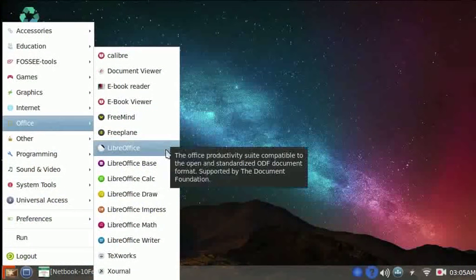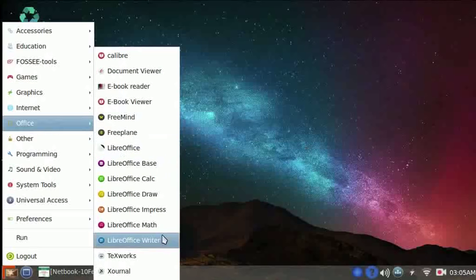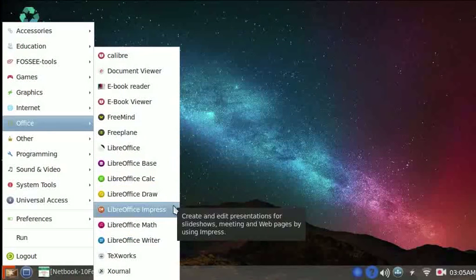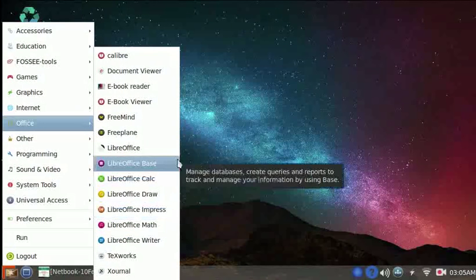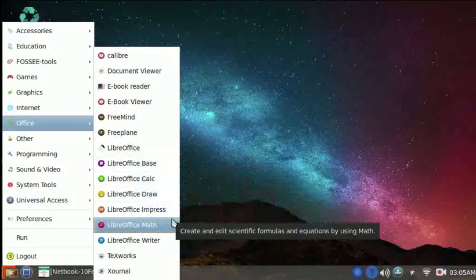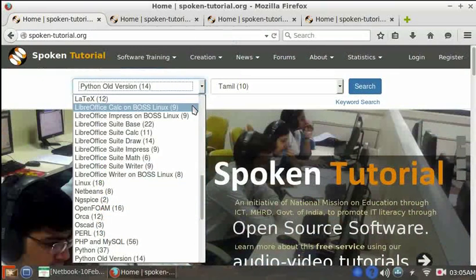Under the Office category, we have the entire LibreOffice suite: Writer, Calc, Impress, Base, Draw, and Math. We have tutorials to learn the entire LibreOffice suite on the spoken tutorial website.